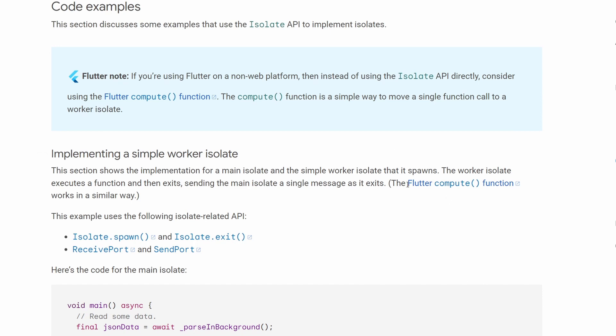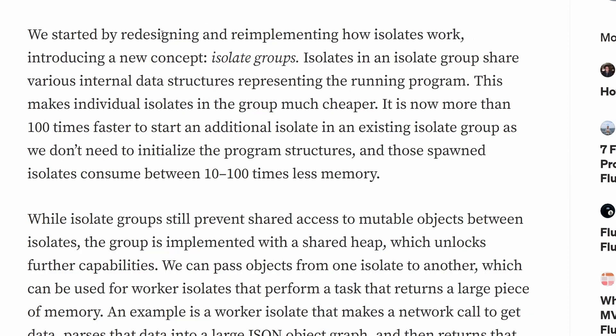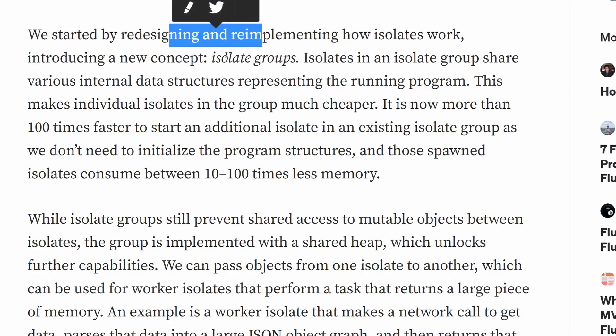Another thing we have to talk about is what happened in Dart 2.15. I have opened here the article about announcing Dart 2.15 and the changes to how isolates were treated. Before Dart 2.15 came into the picture, every time you had an isolate, the isolate would have its own heap — its own memory where it would store all of the objects and other stuff in your application.